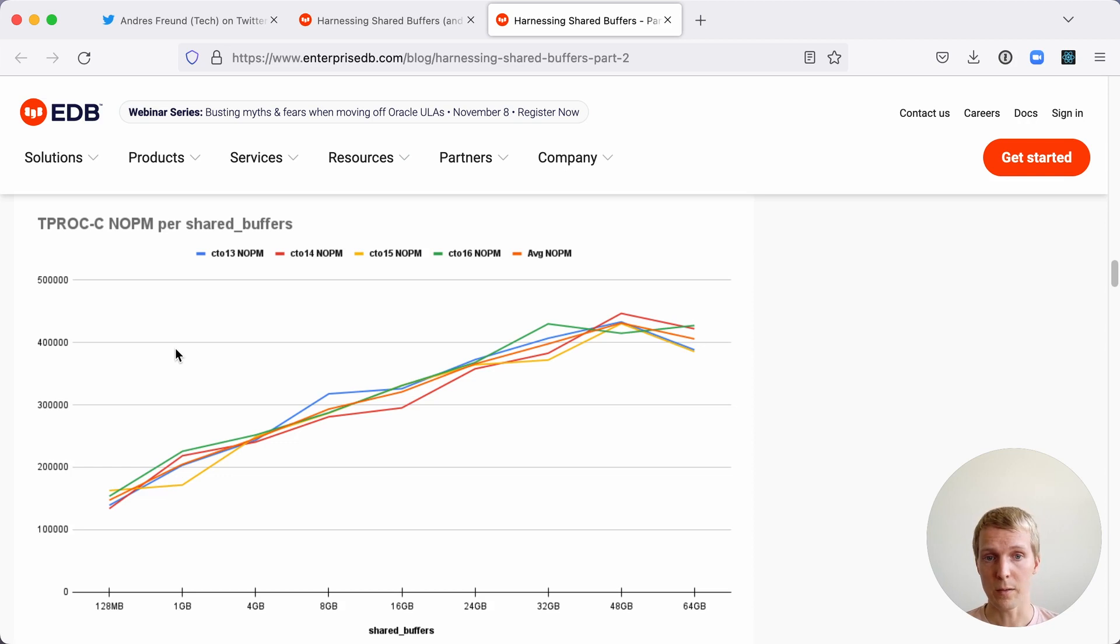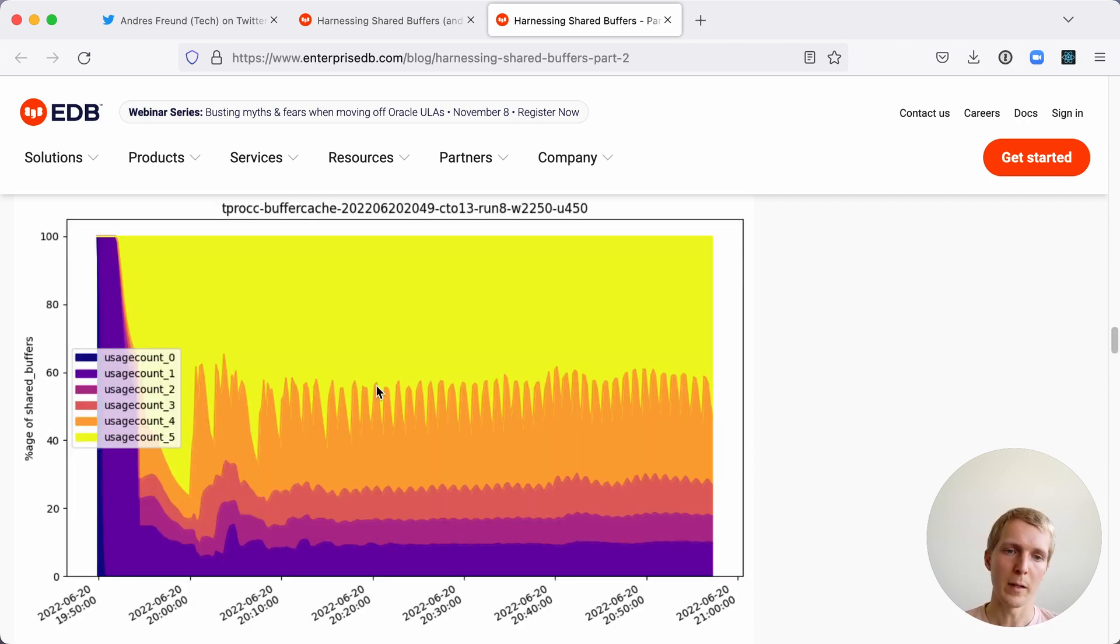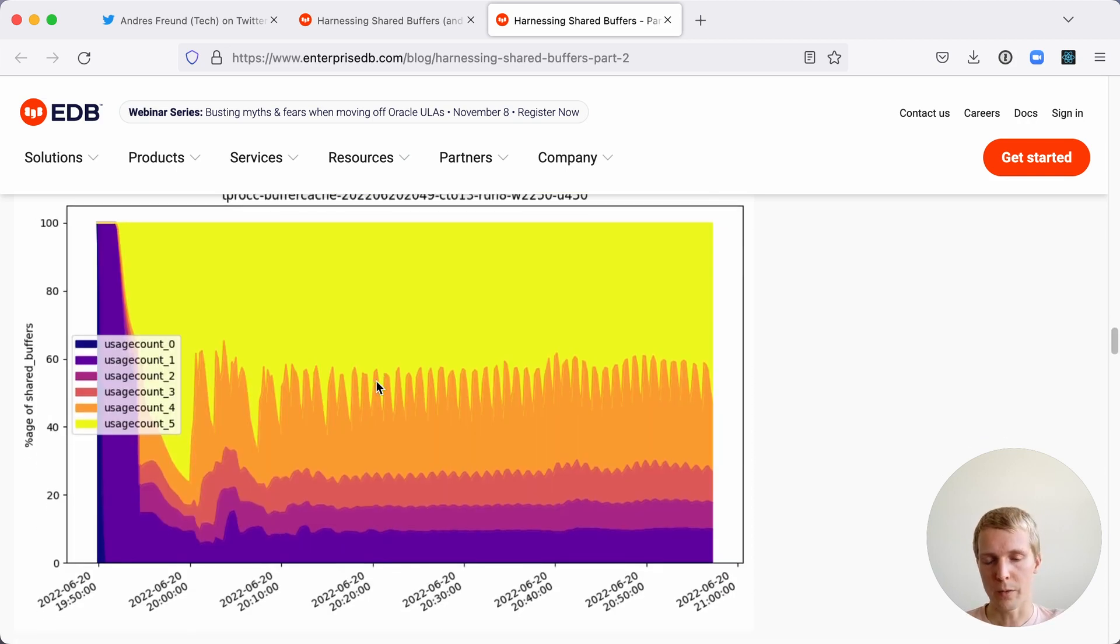We can see from the high usage counts that this type of workload did perform better with higher shared buffer cache.